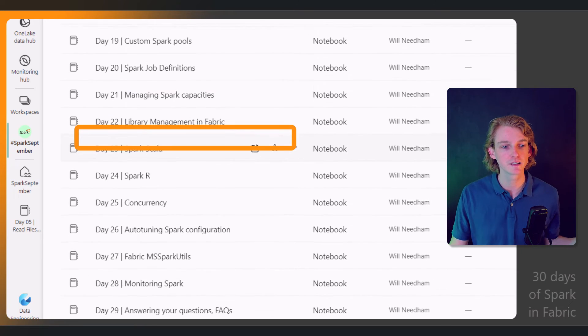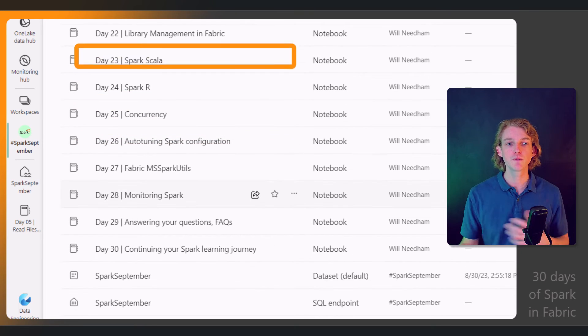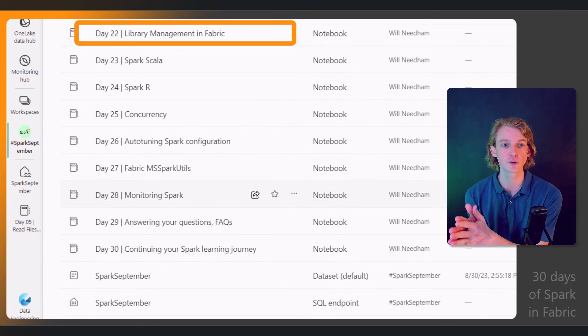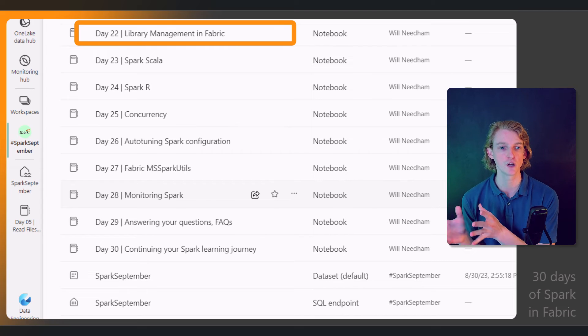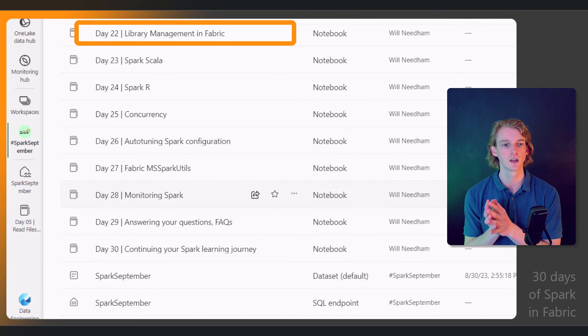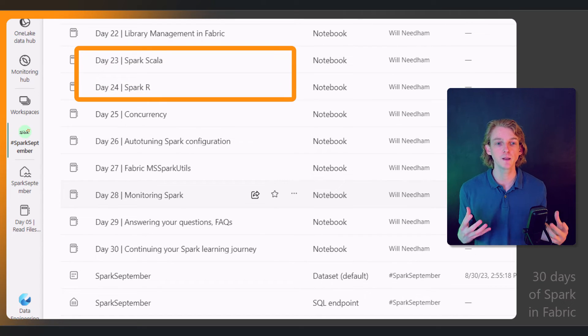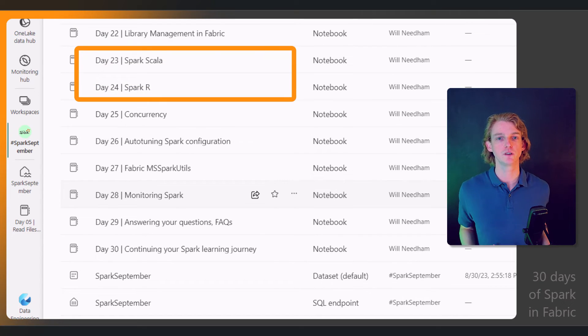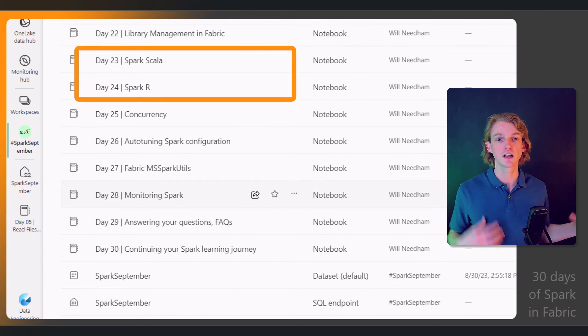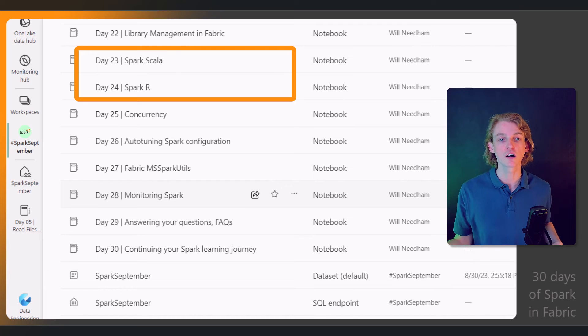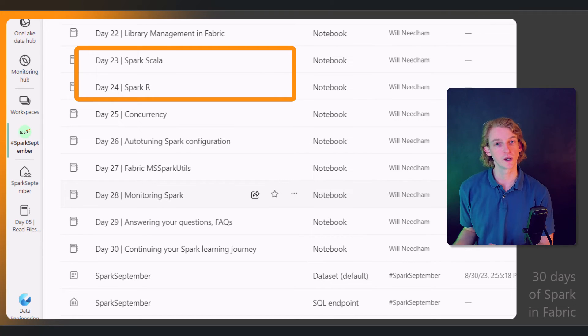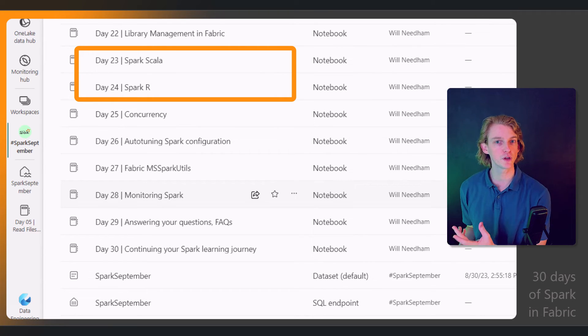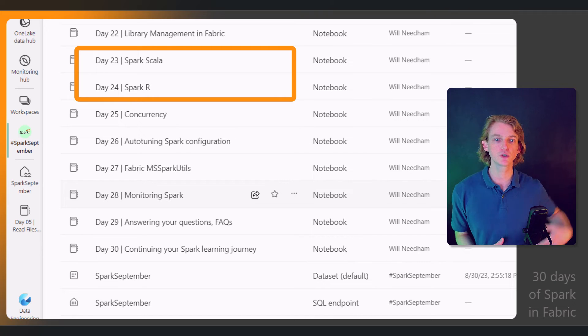How do we manage different libraries within Fabric on our Spark nodes? Then we'll be doing a couple of videos using Scala and R, because obviously in Spark we can use Python, but we can also use Scala and R, and we'll be looking at the differences there.